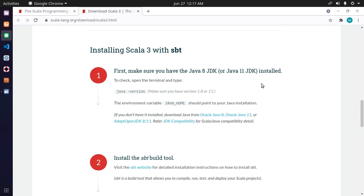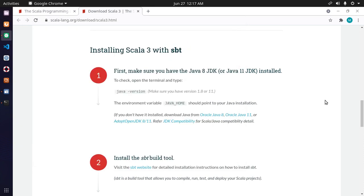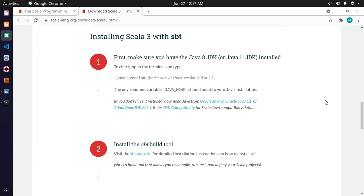To check, open the terminal and type this command. I have installed it already in my machine. The environment variable JAVA_HOME path should point to your Java installation.